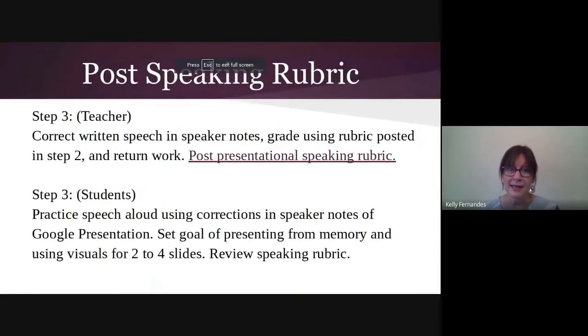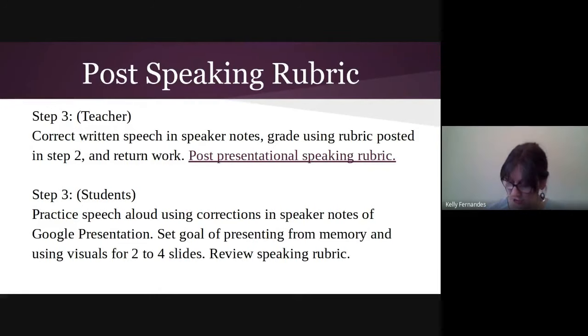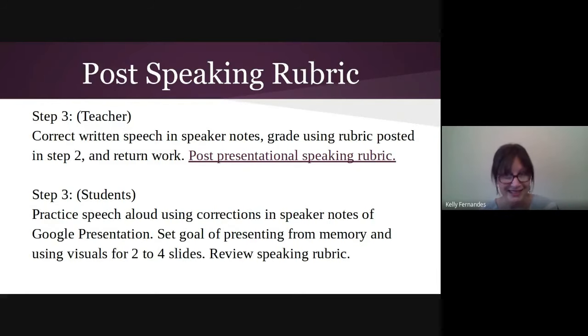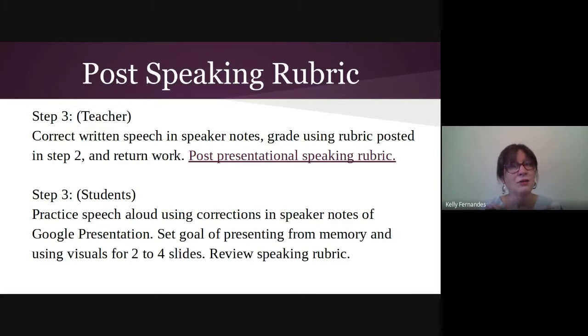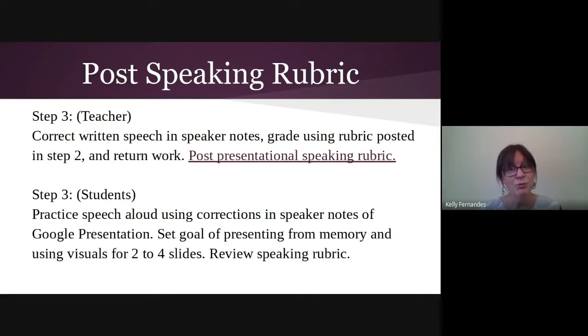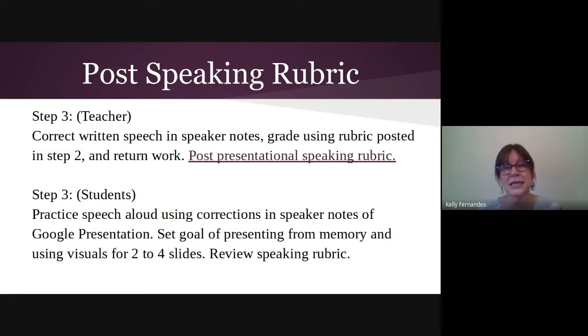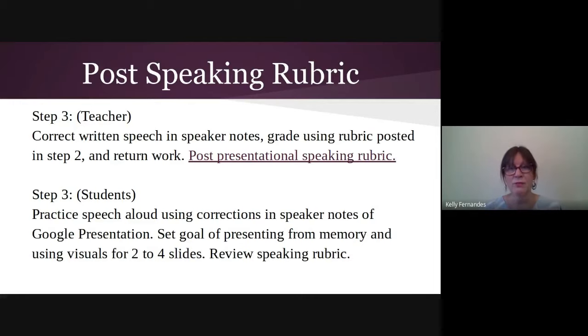Now, let's go back to the presentation and I will go over step three. Now, step three is for me to correct their work. And unfortunately, the way things work, I have to write on their presentation. There's no way for me to make suggestions. So I just write in the speaker notes and correct it. So then I give the students a grade and I tell them to practice their speech aloud using the corrections in the speaker notes. And I asked them to set a goal of presenting from memory and using visuals for at least two slides, two to four slides. And I have them review the speaking rubric.